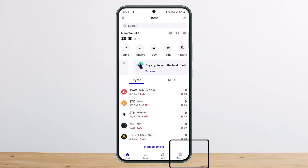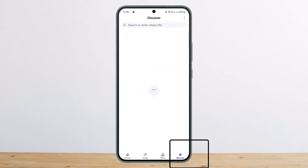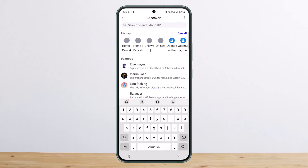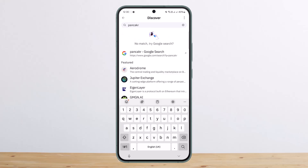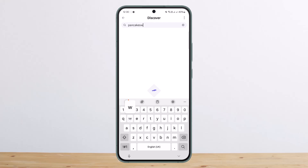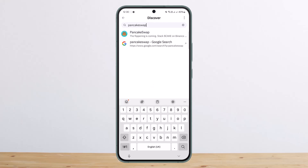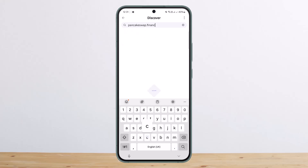At the bottom of your screen you can see Home, Swap, Earn, and Discover. Tap on the Discover tab, and on the search bar you want to type in PancakeSwap. Once you start typing, you can see it shows up. You can simply type in pancakeswap.finance.